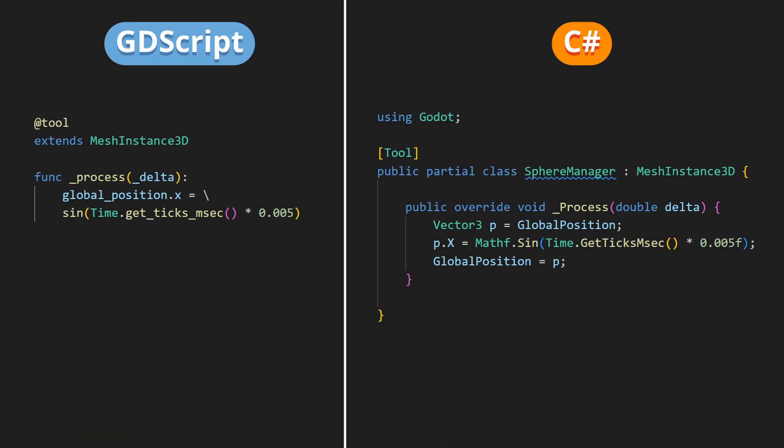In GDScript, this is done by adding the addTool keyword, and in C-sharp, this is done by giving the tool attribute to your class.